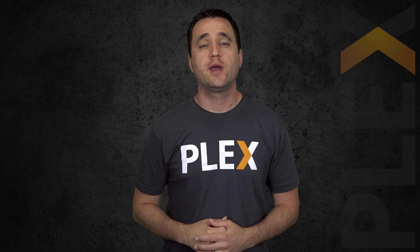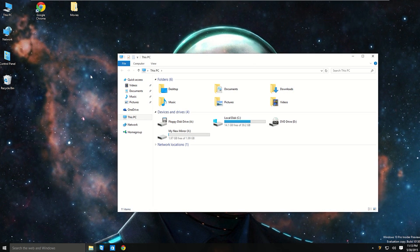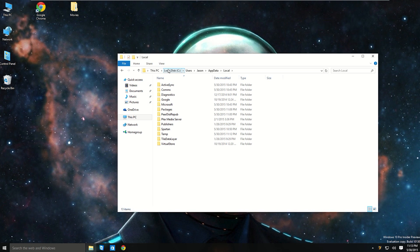Now that that's out of the way, let's get started on your backup. The first thing you want to do is open up your file explorer window and head on over to your local app data folder by typing the percent sign with local app data, no spaces, all caps, and then another percent sign. Press enter. This will take you directly to where you need to go.